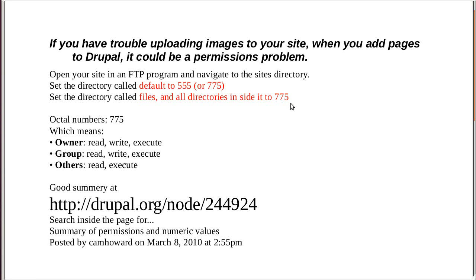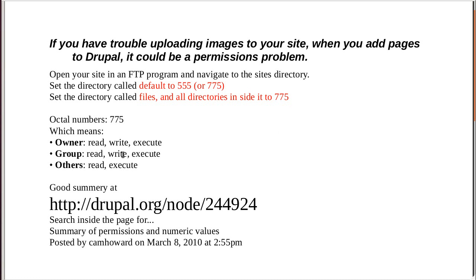Right, so what do the numbers mean? Number one means execute, which means you can actually look inside a directory. Or if it's an executable file, then you can execute it or run the file. If it's a number two, it means you can write to the directory. But we're only going to deal with directories today. And number four means you can read something that's inside a directory. You can read a file. So, that's what the numbers mean.